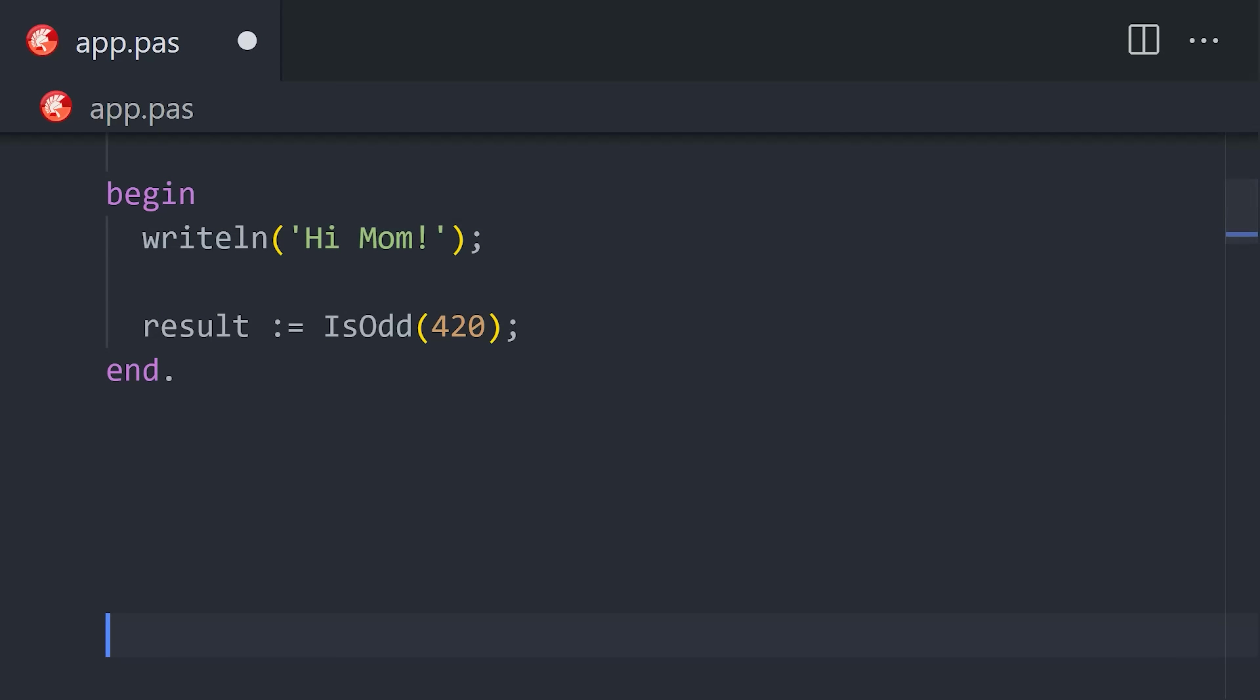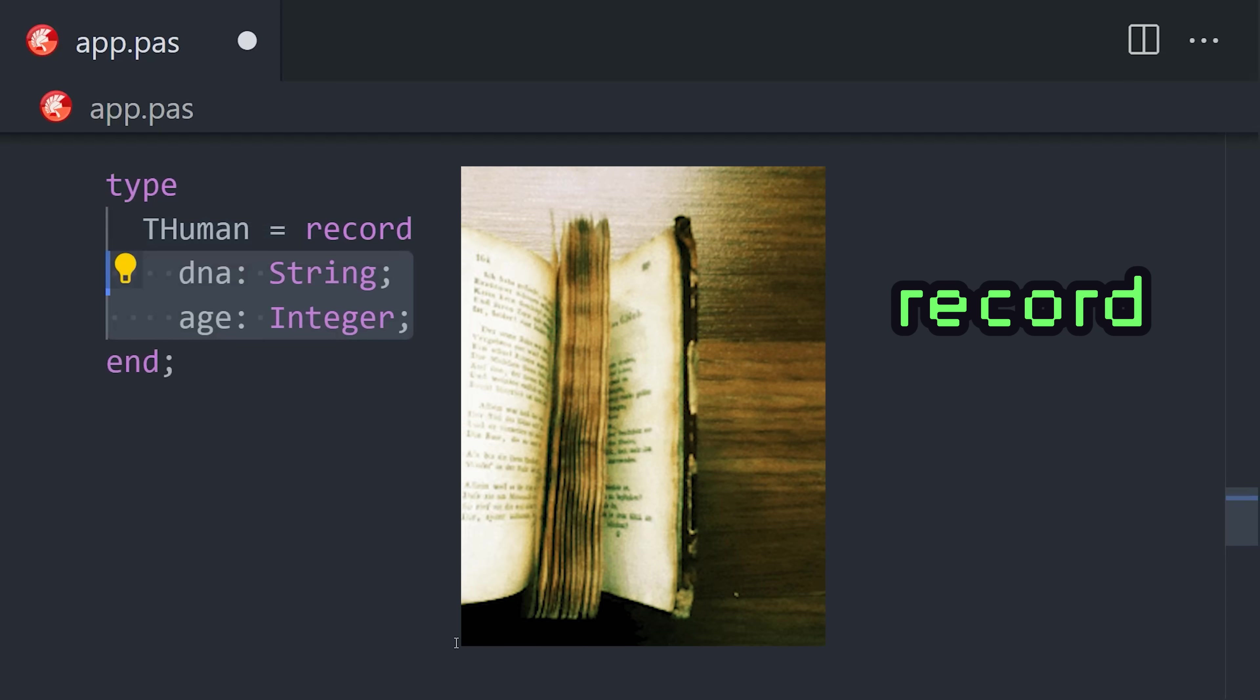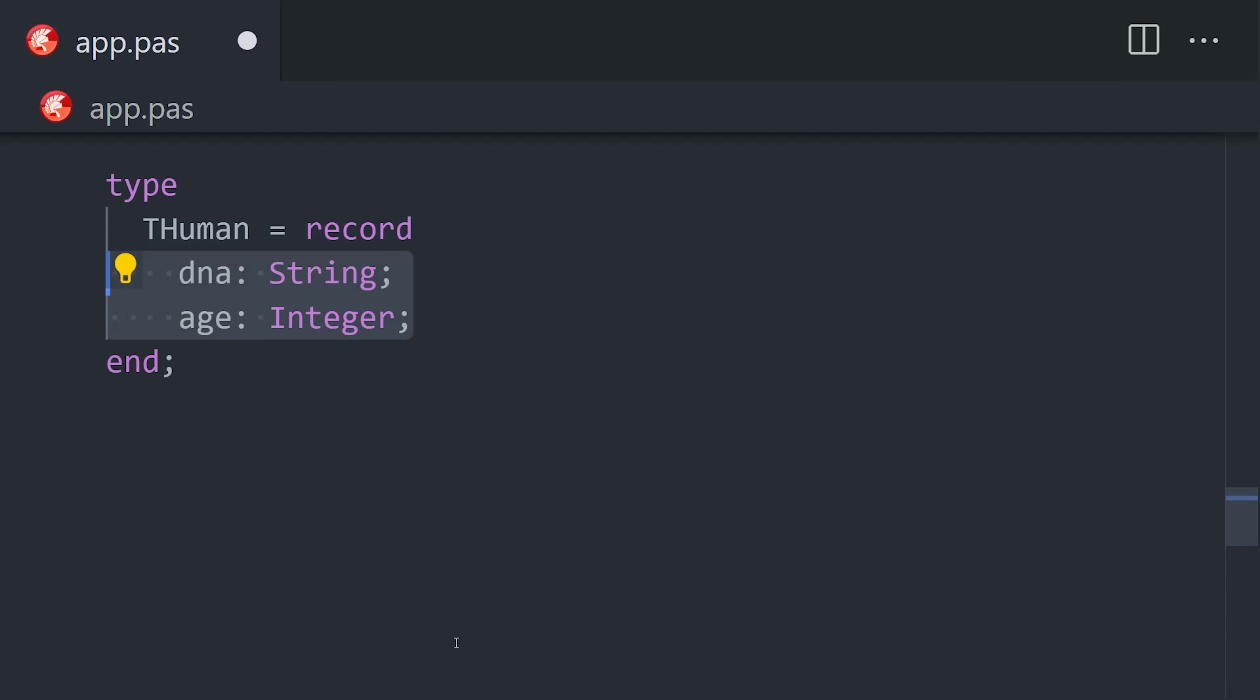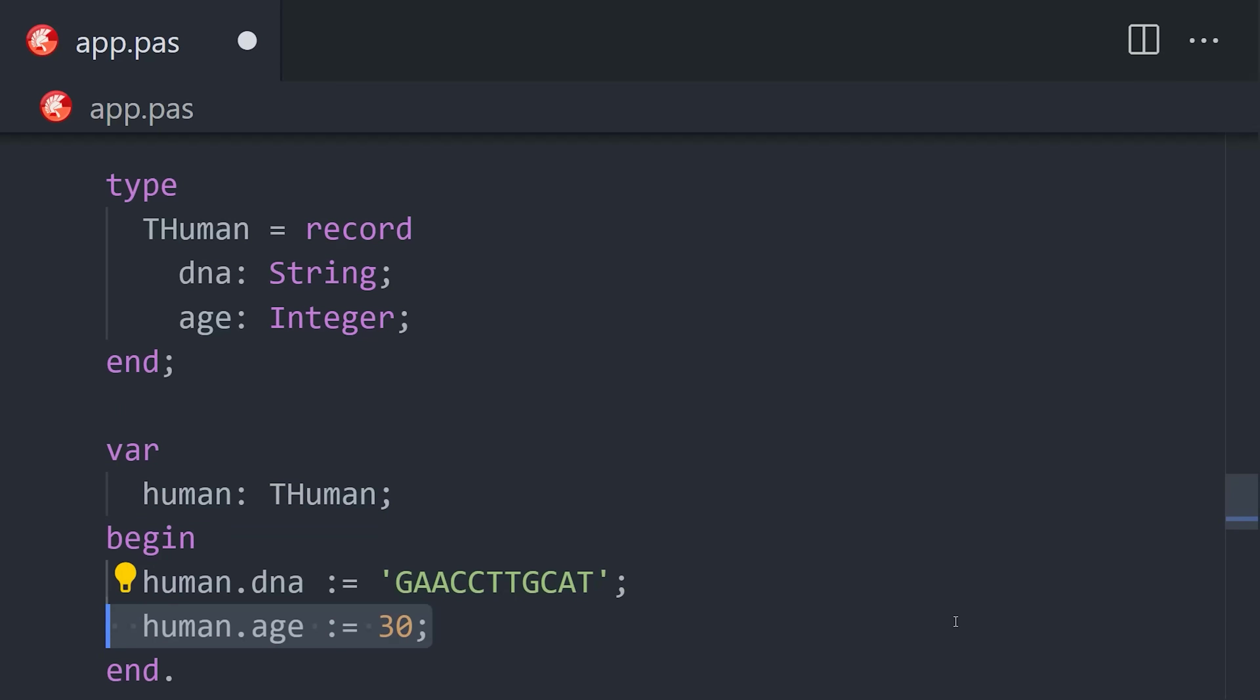Pascal is also very good at complex data structuring. Like, we might create a custom type for a record, which is a key value pair or a dictionary in other languages. From there, we can assign that type to a variable, then create records and access their fields with dot notation.